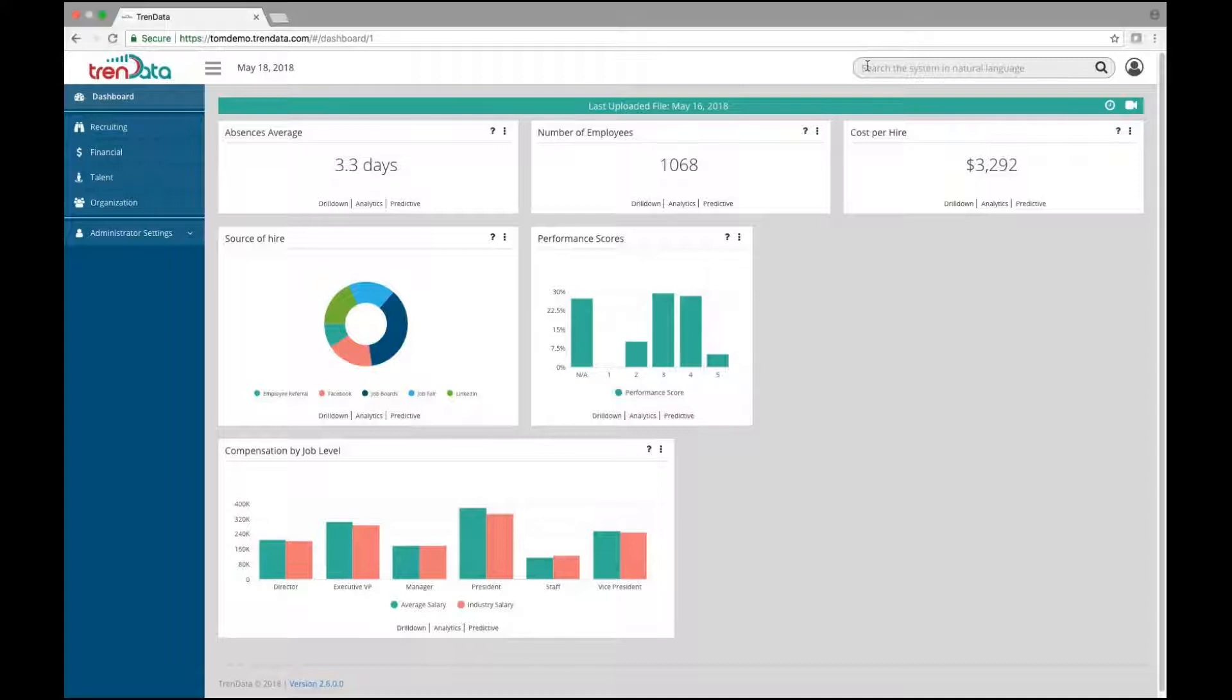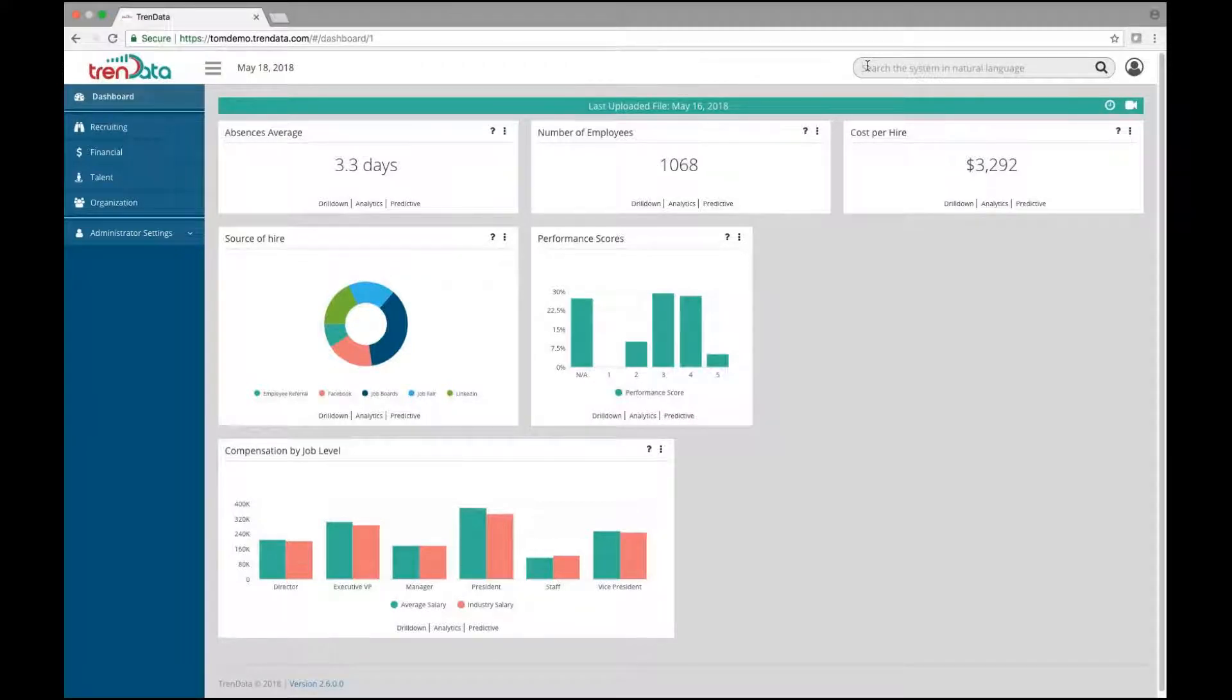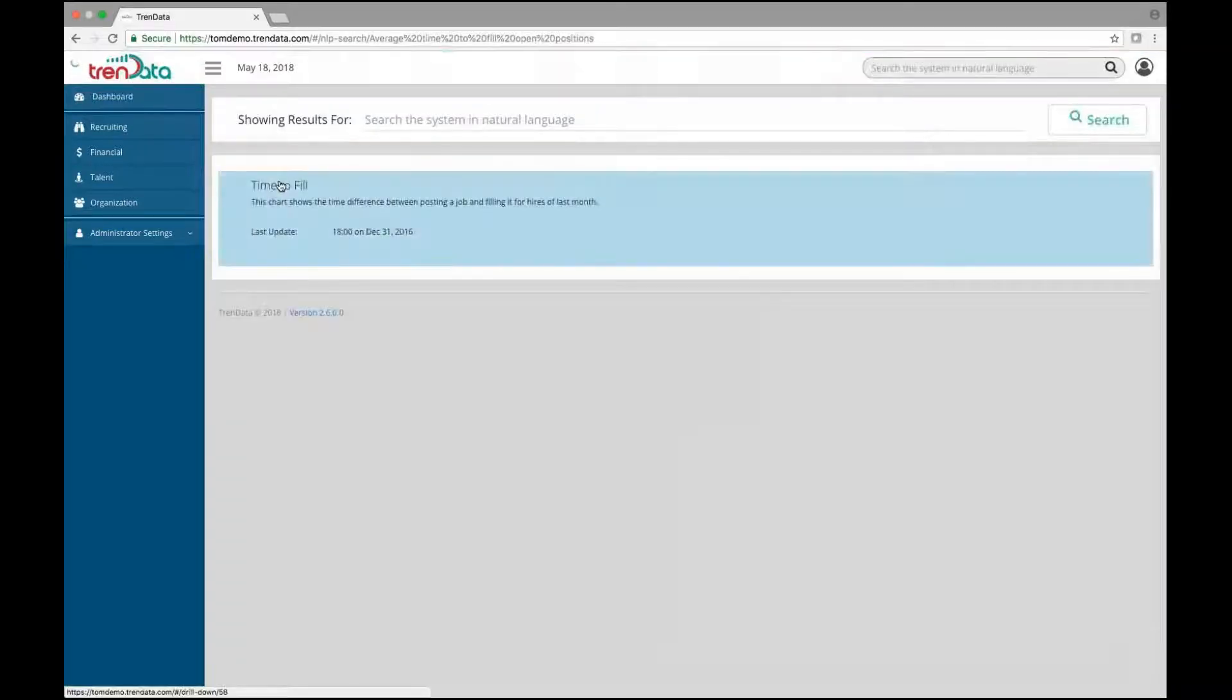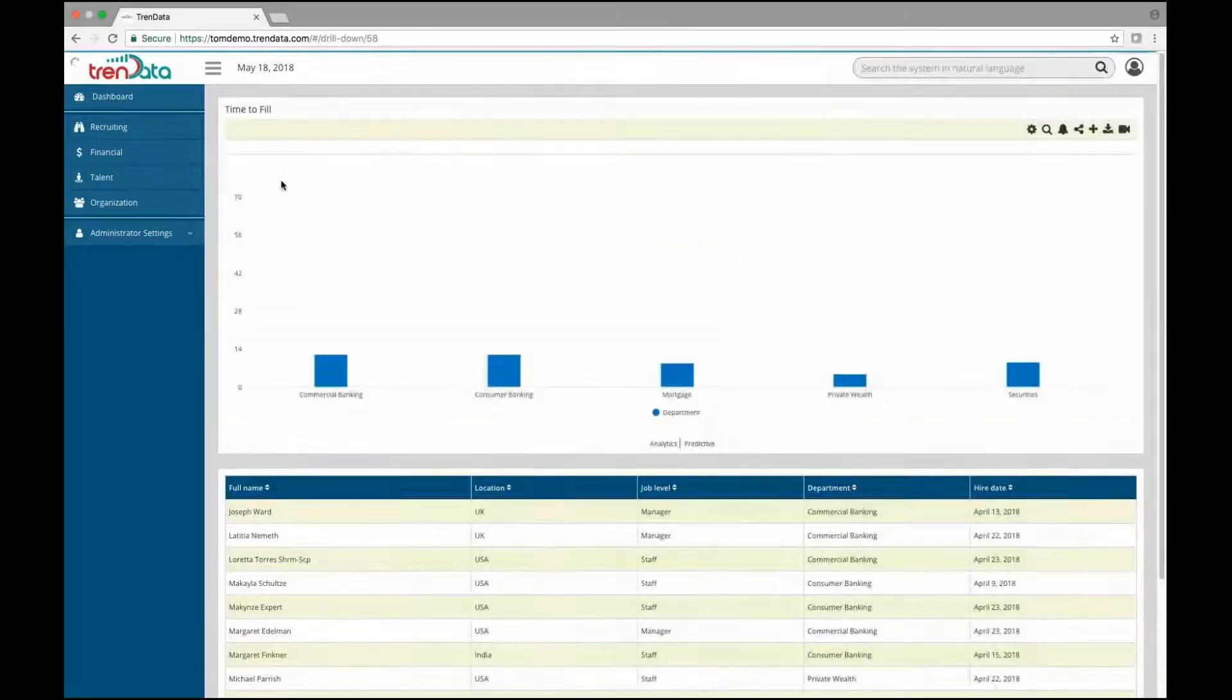Our NLP search allows users to quickly find filtered metrics and analytics throughout our system without having to step through laborious menus or workflows. Just type in the information you are looking for, and like a web search, the results quickly appear before you.